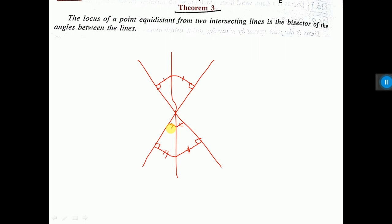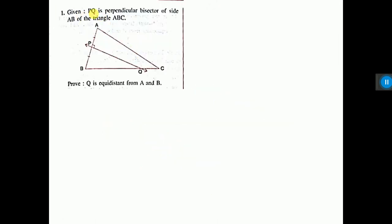These two theorems you have to memorize and understand so that you can do sums on locus. Let us do one sum. Given: PQ is the perpendicular bisector of side AB, so AB is the side and PQ is the bisector of triangle ABC. Prove that Q is equidistant from A and B. This proof means with the theorem statement you can prove it. Since PQ is the perpendicular bisector of AB, PQ is the locus. On this locus, Q is any point, and if you join AQ and BQ, these two will be equal — like the previous theorem I told you.